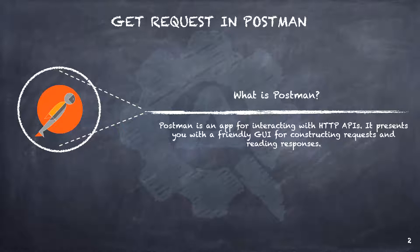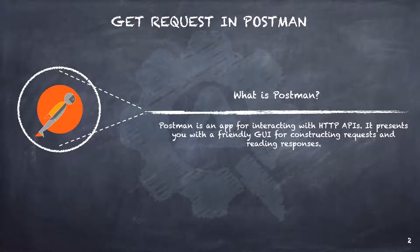All you have to do is navigate to getpostman.com, download the application and install it. And you are ready to explore the APIs using Postman in no time. Simple, isn't it?